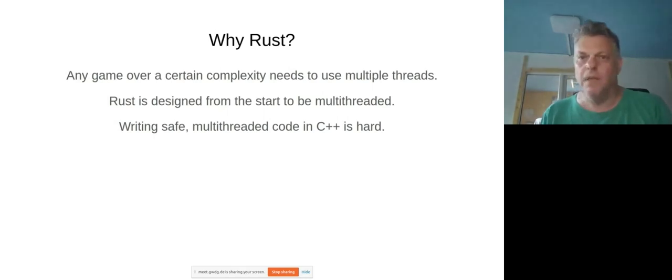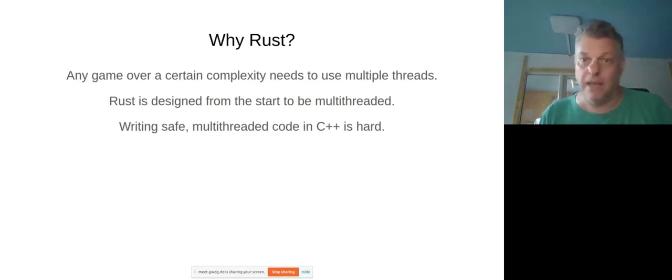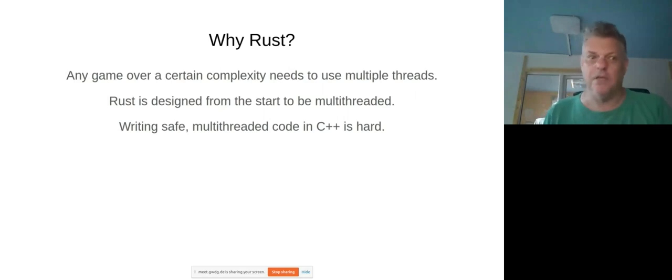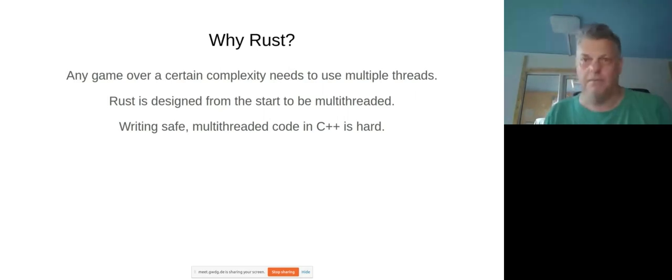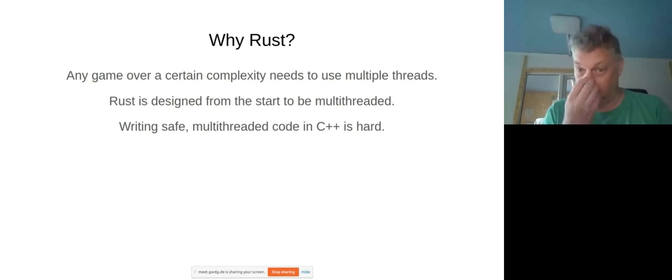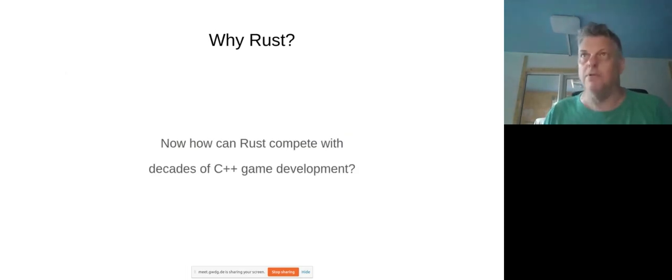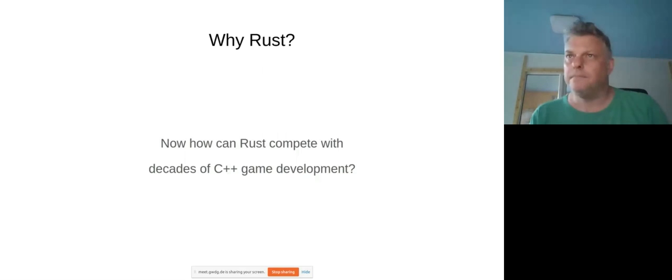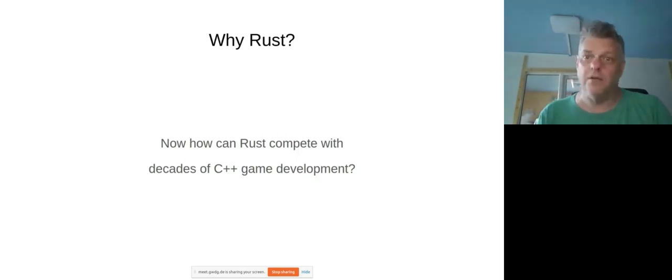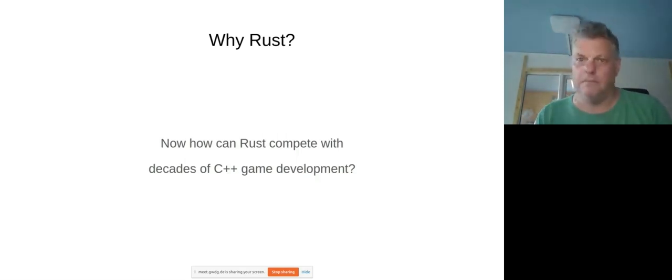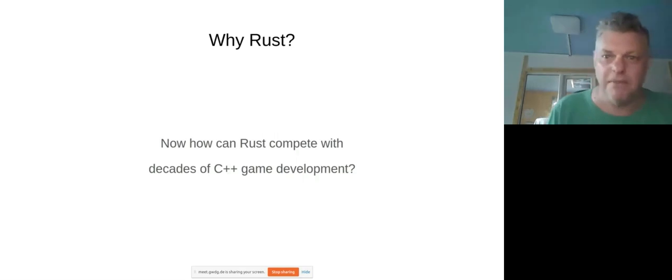And for us today with languages like Rust, there's a huge sort of ecosystem of bits and pieces which you can kind of put together to build your game. So in particular, how can Rust compete with decades of C++ game development?